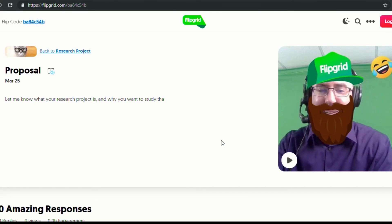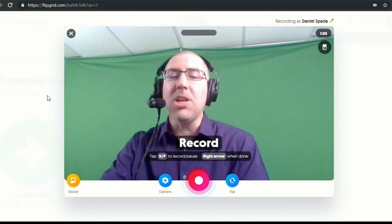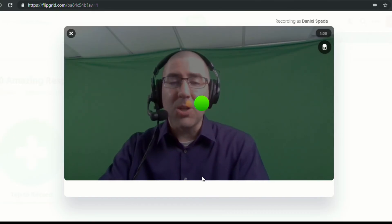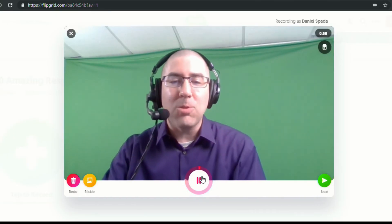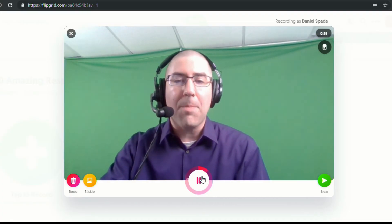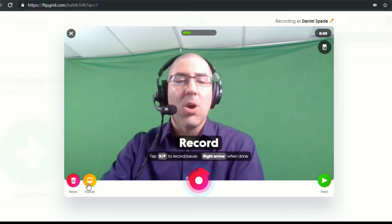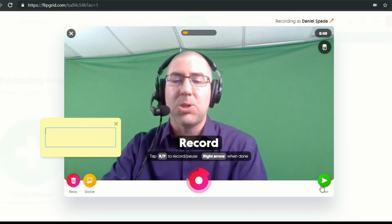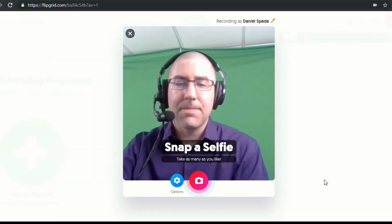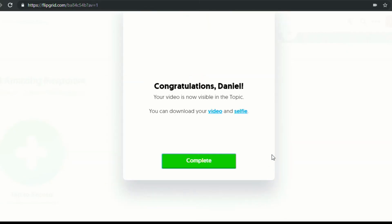Now I'm logged in as a student, just so you can see what this looks like. You can see it's called 'proposal,' here's my prompt, the students can watch the video, and then they can tap to record. It's going to look exactly the same as when I recorded earlier. So the students can go ahead and record their own — for example: 'Hey Mr. Spada, I'm doing my research project on the Ozark Mountains because we just finished Where the Red Fern Grows, and I'm interested in learning more about the setting of that book.' And if the students mess up, they can redo it, or they can add a sticky note to their video. They go through the same screens where they snap a selfie, make changes, and then submit.